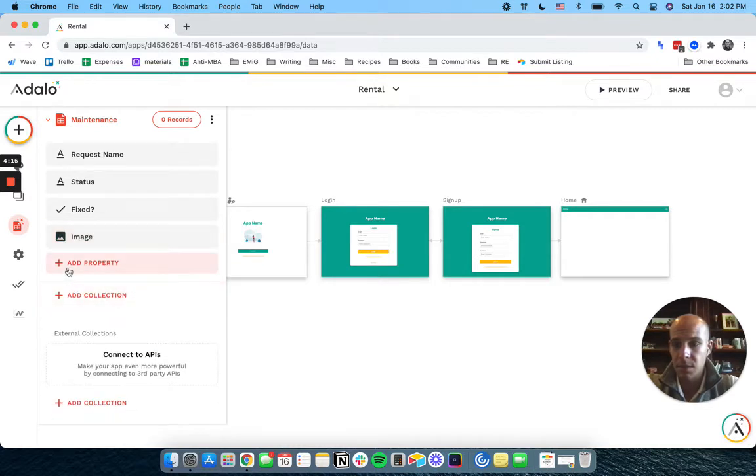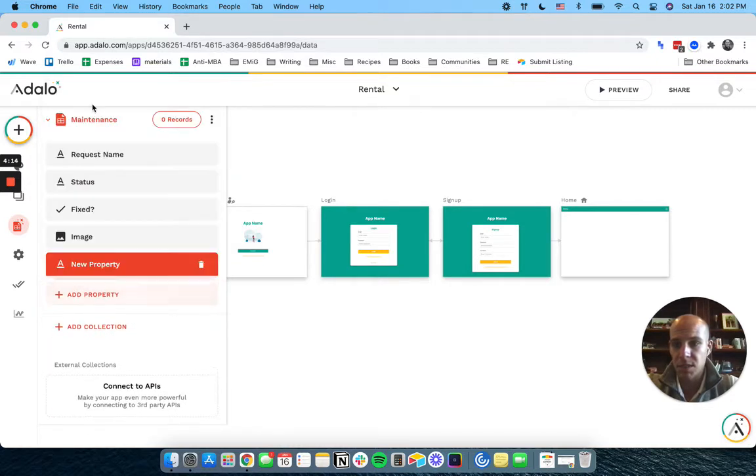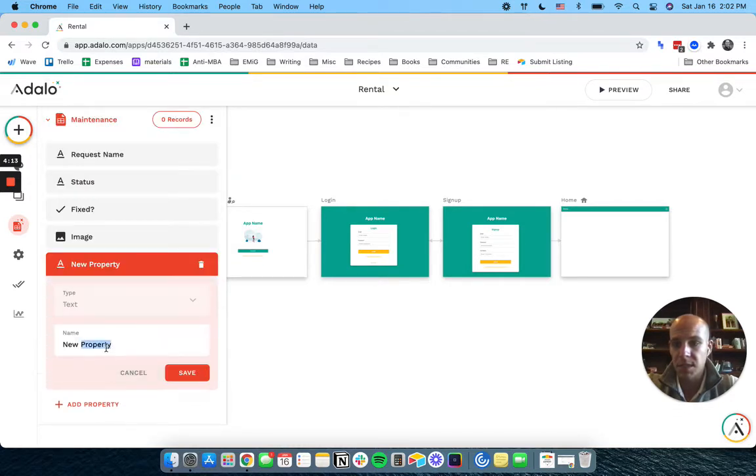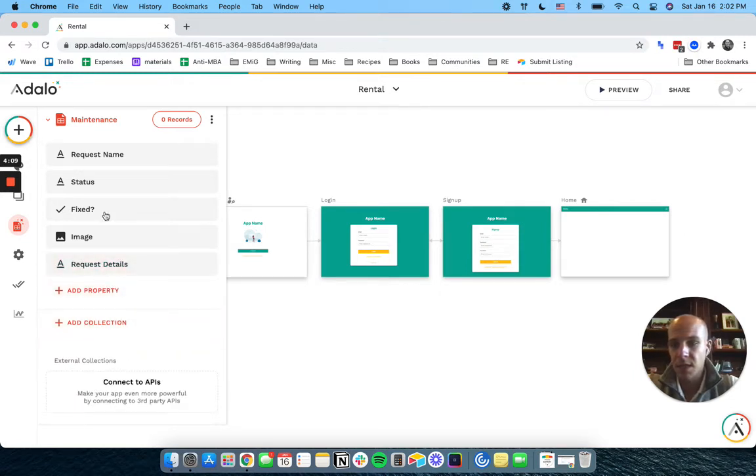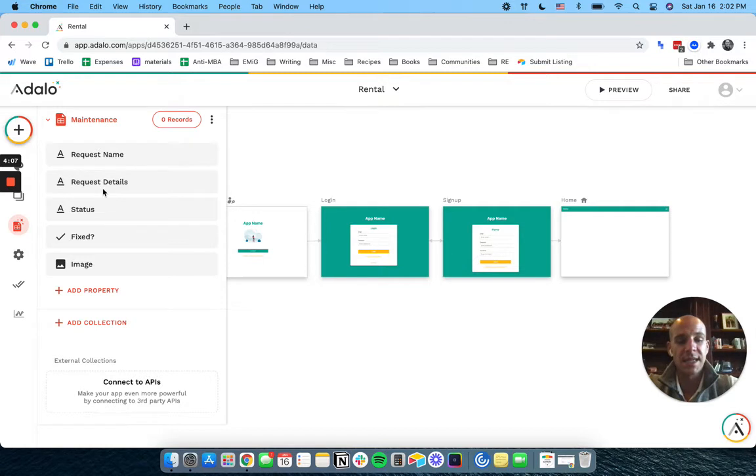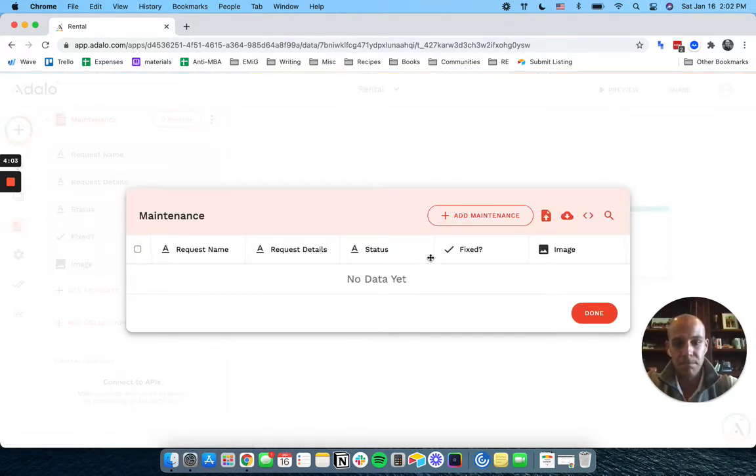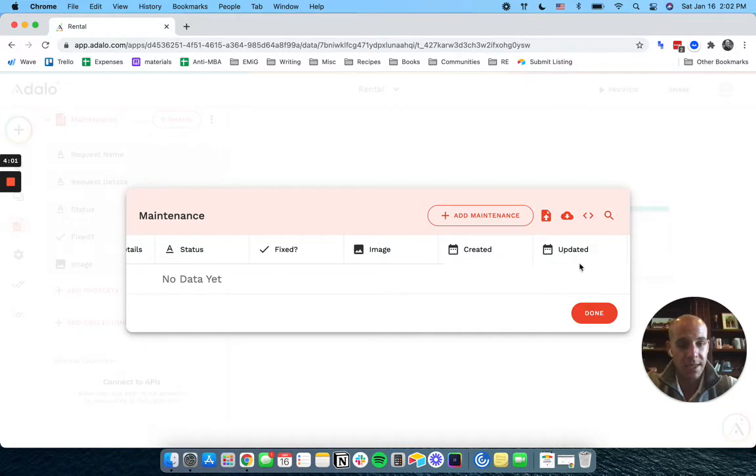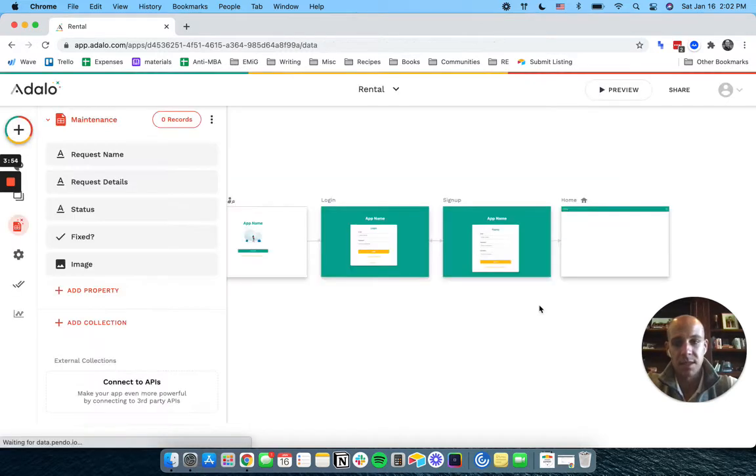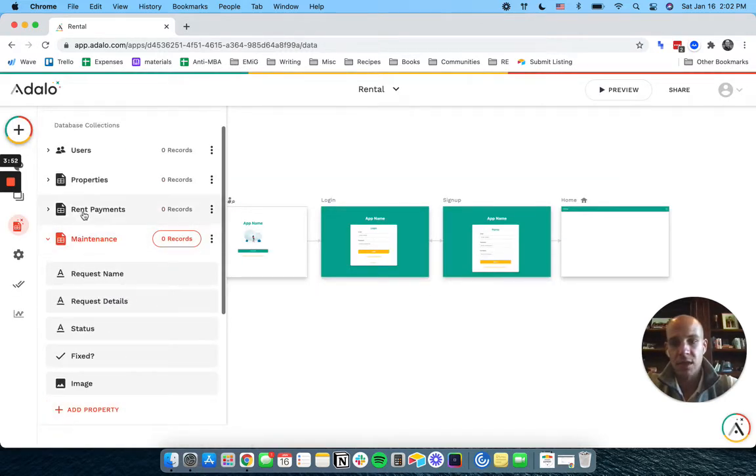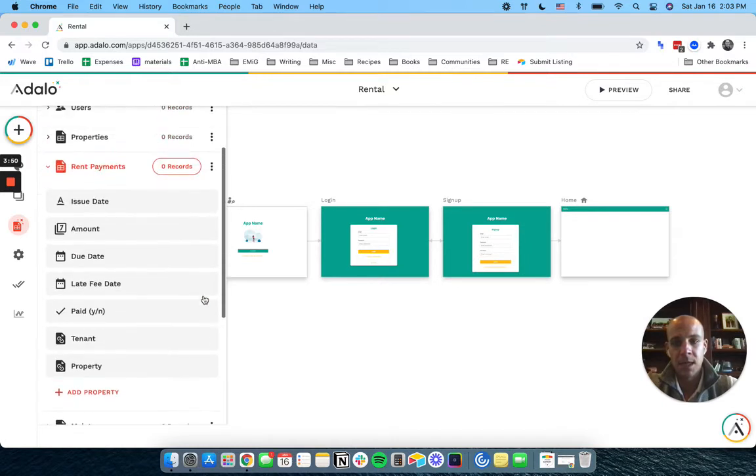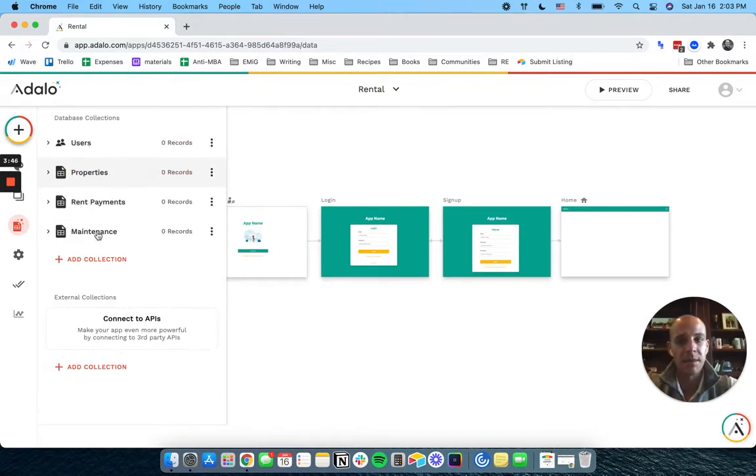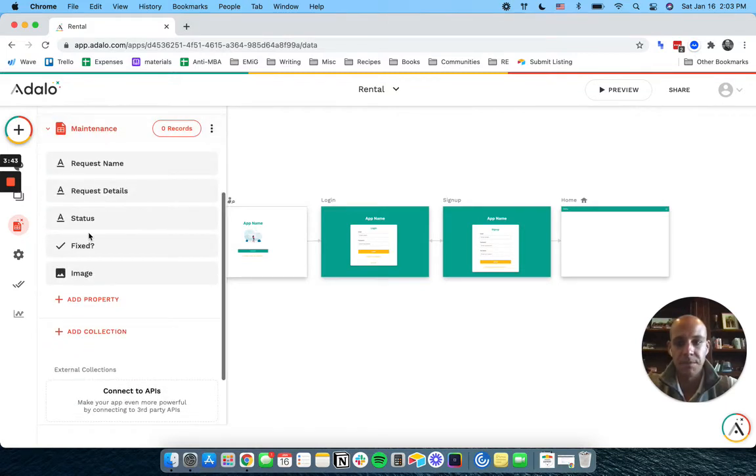Okay. Let's see. Request details. Now note, I'm not putting in any dates on this one. Adalo will actually, if we go and look at this, put in a created and updated date. So we actually don't need those. They will come built in. So just like on rent payments, when somebody submits it, we would be able to see the last time it was updated and that would be the updated date.